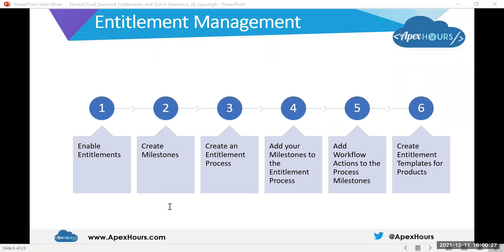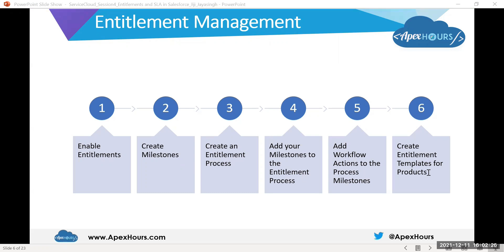Some SLAs are simple, but you probably have extra support details you would like to enforce. For example, maybe high priority cases must be closed within 24 hours, or agents must respond to customer comments within four hours. To enforce time-dependent support steps like these, you can use a tool called entitlement process. Entitlement processes are customizable timelines that include all the steps support agents must complete to resolve a case. Entitlement management involves: enable entitlement, create milestone, create an entitlement process, add milestones to the process, add workflow actions to process milestones, and create entitlement templates for the product.